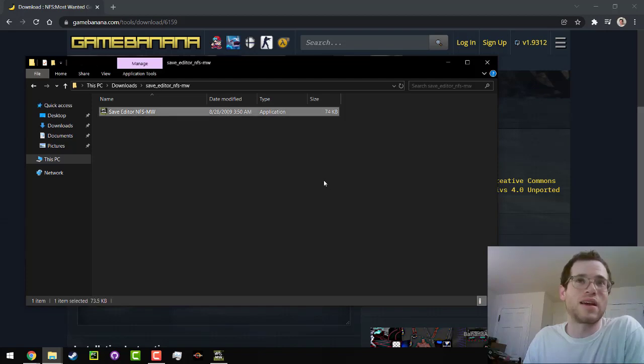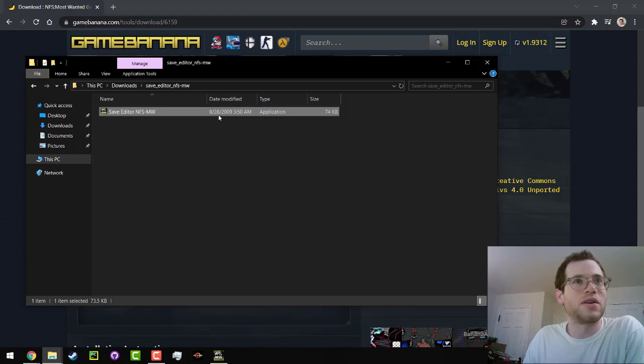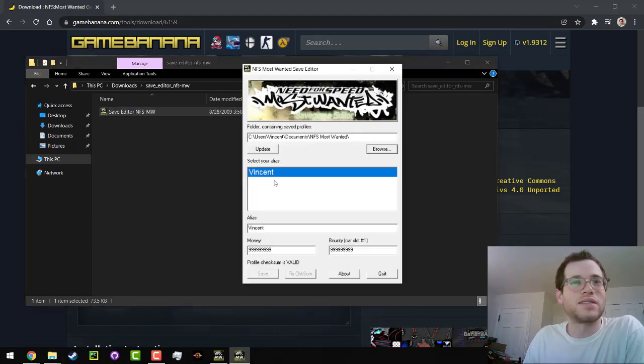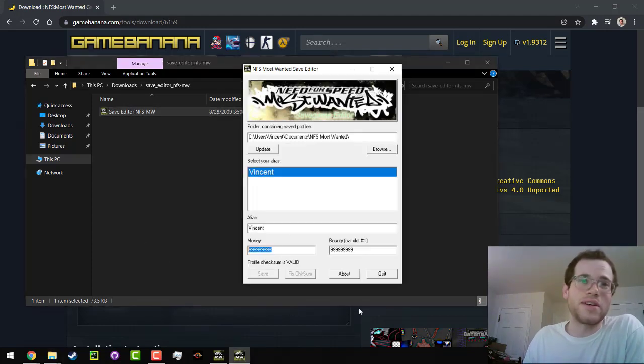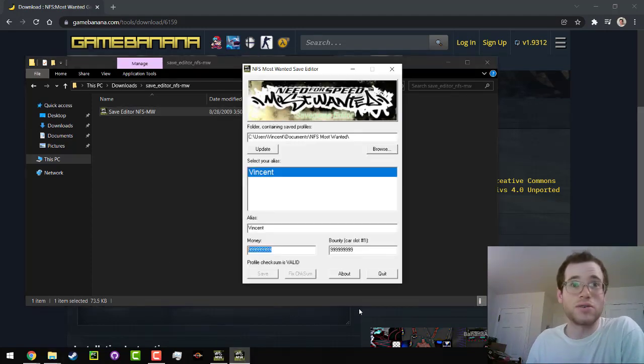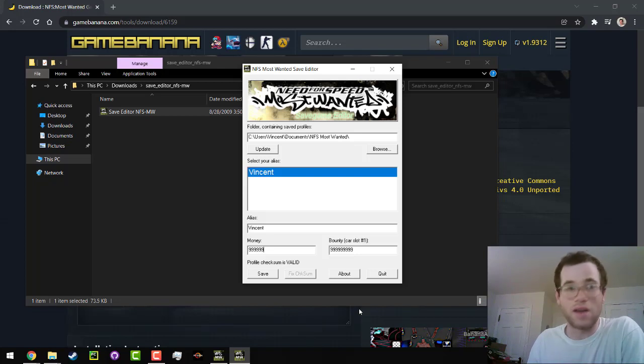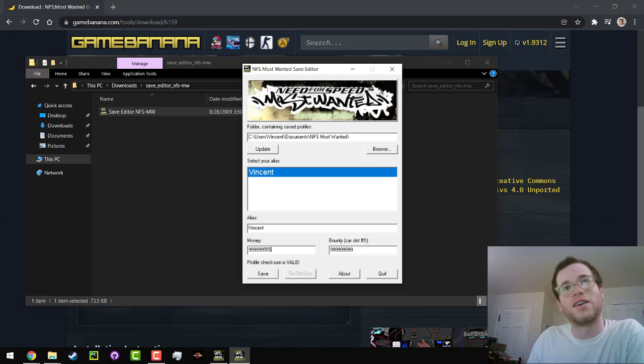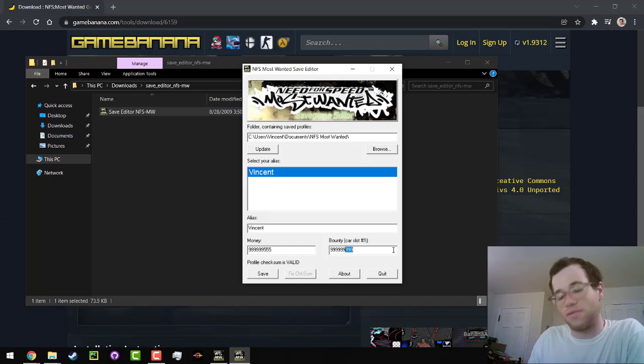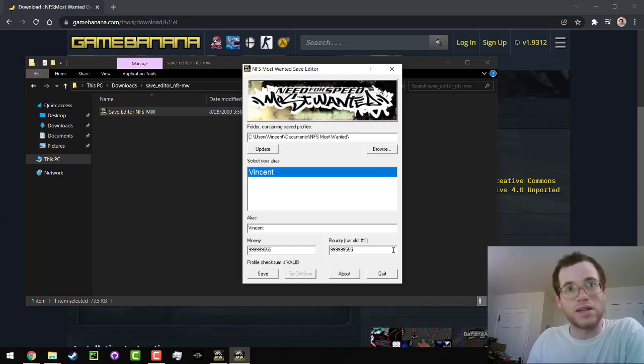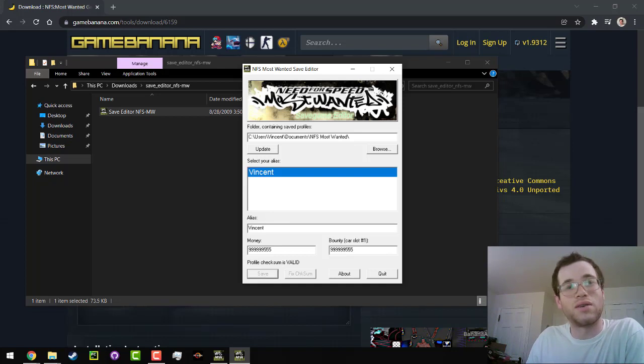I've already extracted it, and then you're going to run that extracted executable just like this. You can see I've already edited my money, but for the sake of showing how fun this is, I'm going to give myself $999,999,555. And let's do that for the bounty too, just so you can see how this all works. I'm just going to hit save.